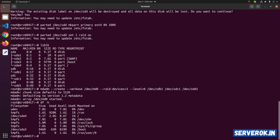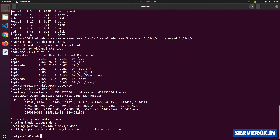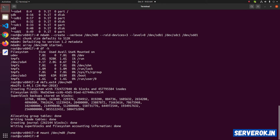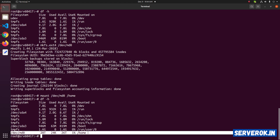Before we can mount the RAID device we need to format it. Run mkfs.ext4 /dev/md0. Next we will mount the new device as /home: mount /dev/md0 /home. Let's check the file system with df -h. You can see the new RAID device mounted as /home.